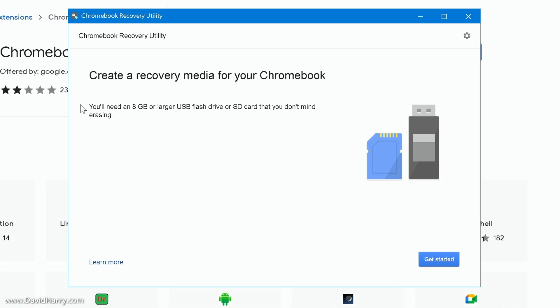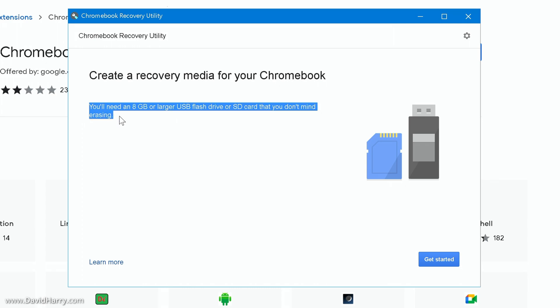Now once the recovery utility is open it will tell us here you'll need an eight gigabyte or larger USB flash drive or SD card that you don't mind erasing. Now in this instance I would strongly suggest that you use a USB flash drive and not an SD card and just use the fastest flash drive that you can use, and just make sure it is at least eight gigabytes. Then what we're going to do is click on get started.